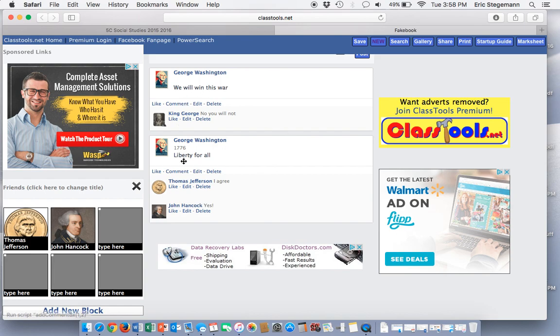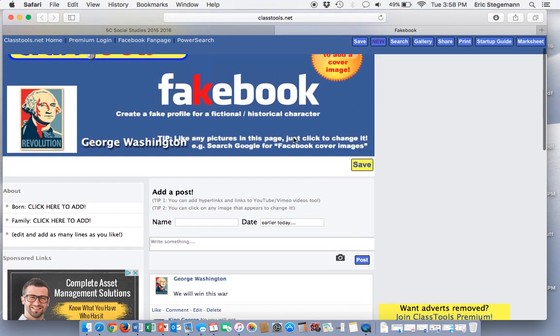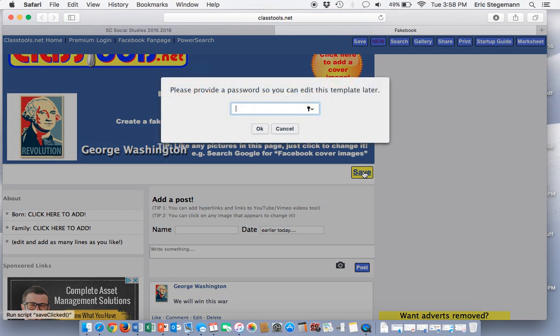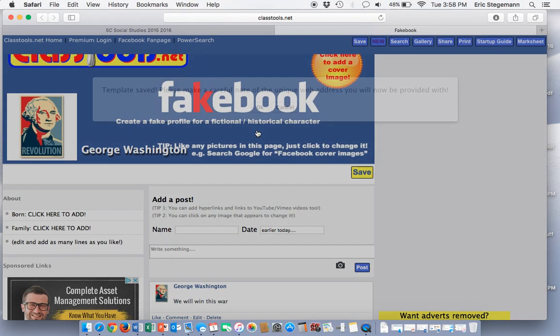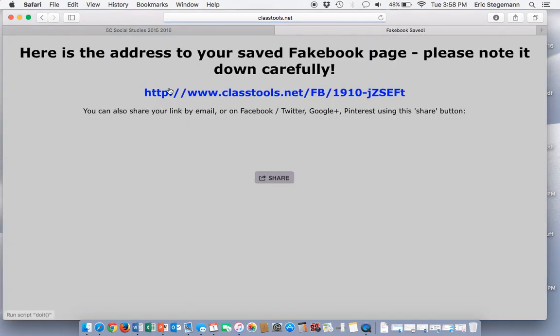Now I have five posts, so I can click on the save button over here. I'm going to put a password in. I'm just going to put A, B, C, D, one, two, three, four, and I'll click the OK button.